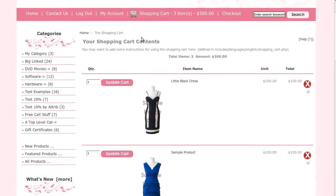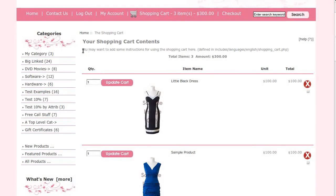Today I will be showing you how to add instructions or text to the shopping cart page. The template that you see here is called Ashley Pink. If you'd like to use it, go to our website and download it for free. The shopping cart instructions go here.